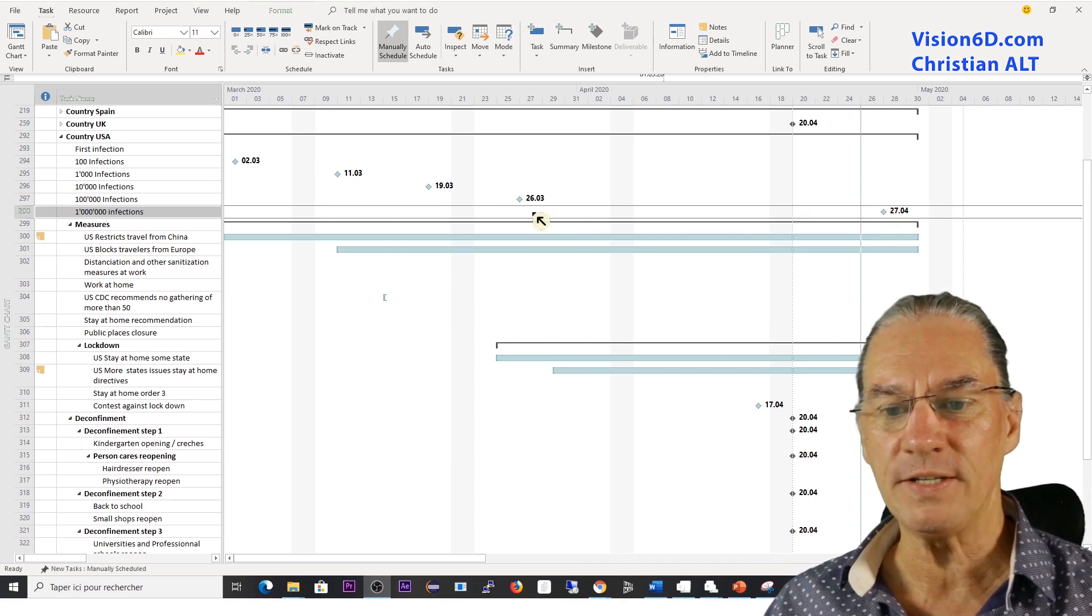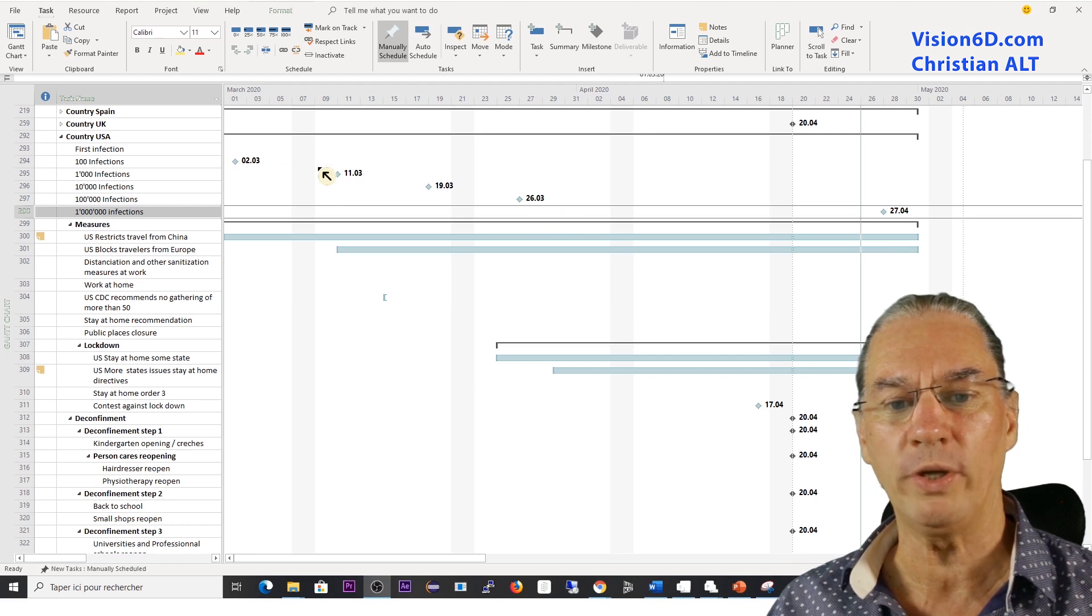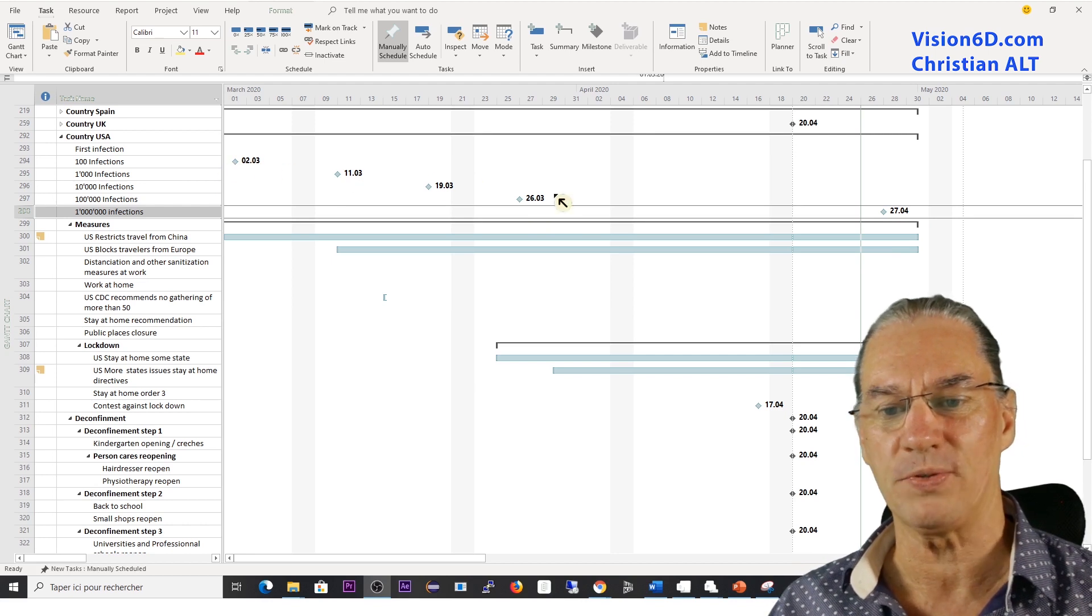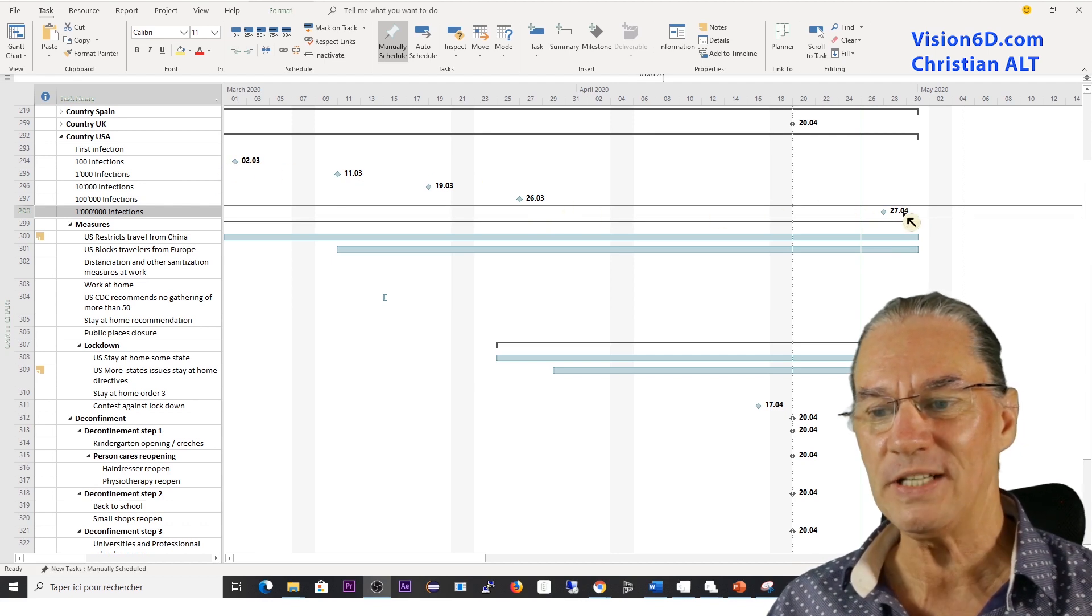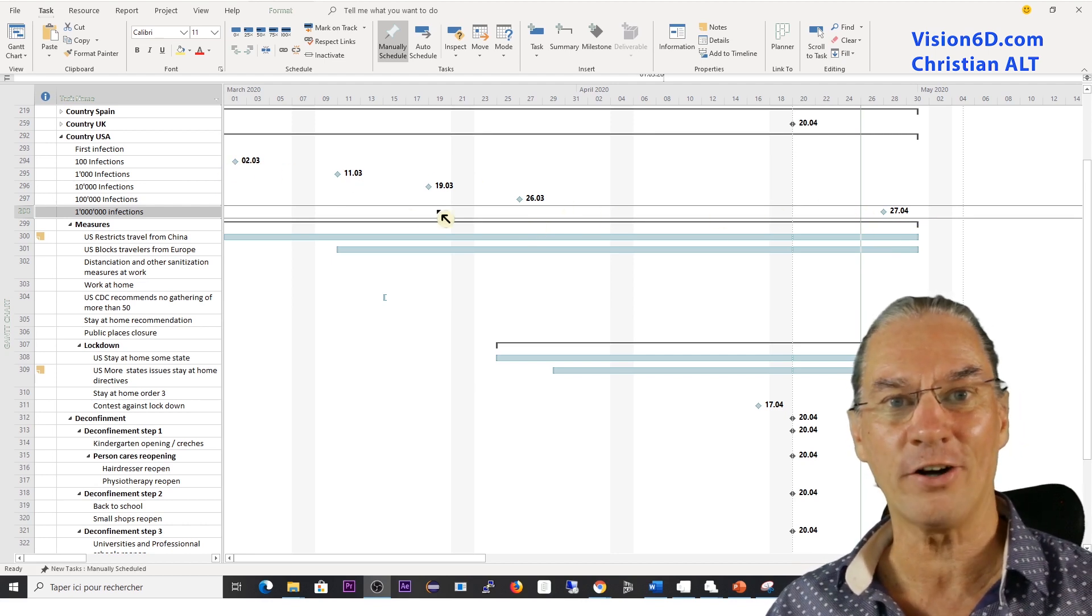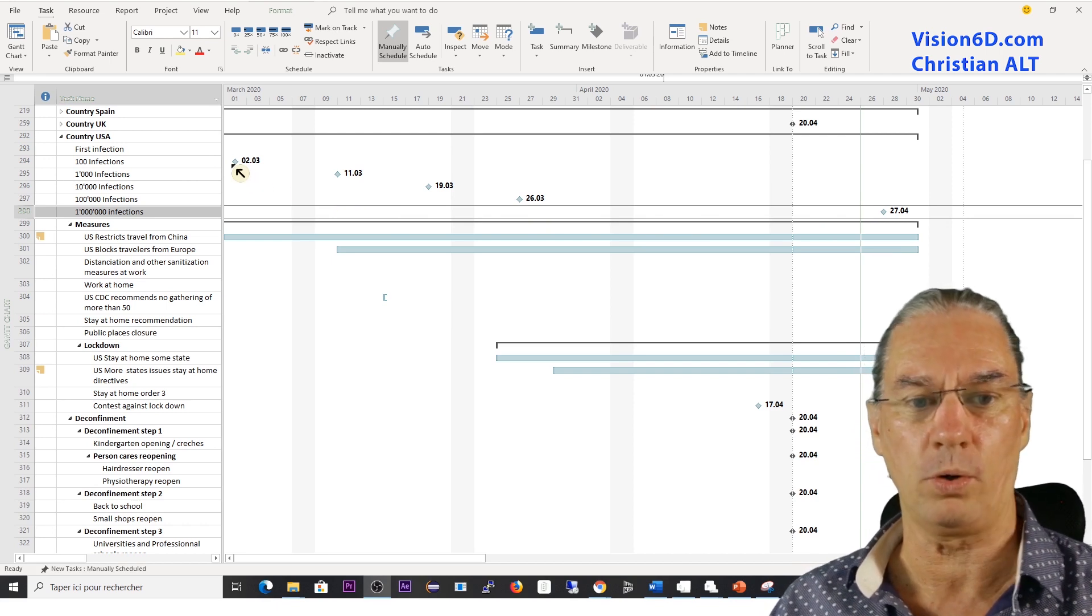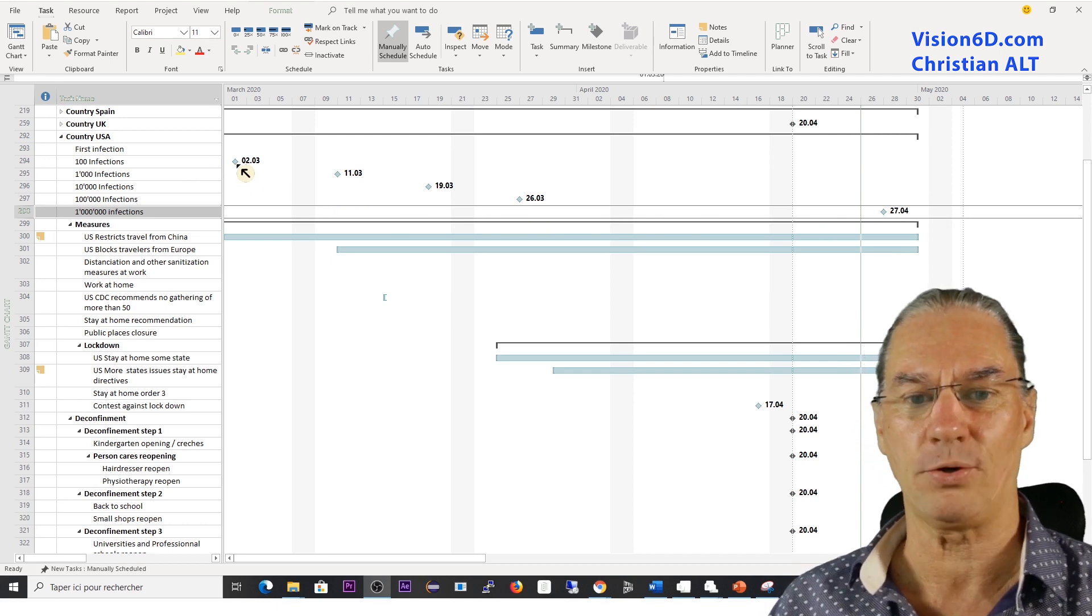And all this, you see, I marked them with milestones here. Those little diamonds, they are in MS Project what we call milestones.